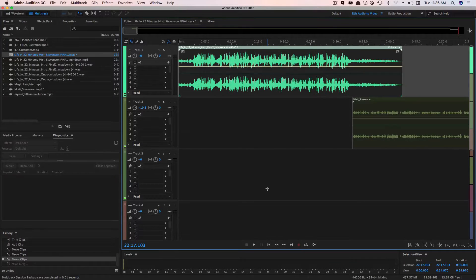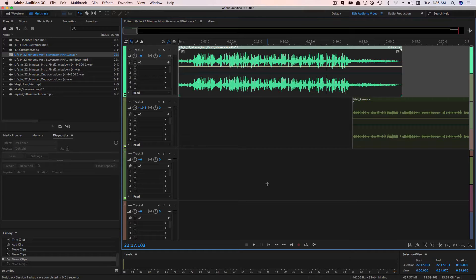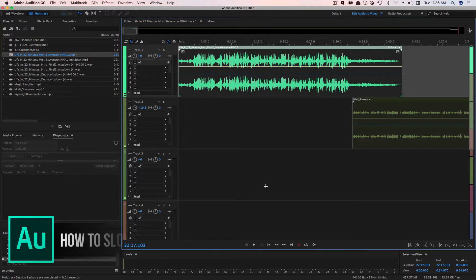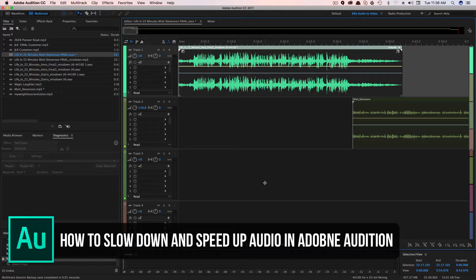Hey guys, and welcome back to another Technology Guru video. So I get this question a lot, but in today's video, I'm going to show you guys how to slow down and speed up audio within Adobe Audition.